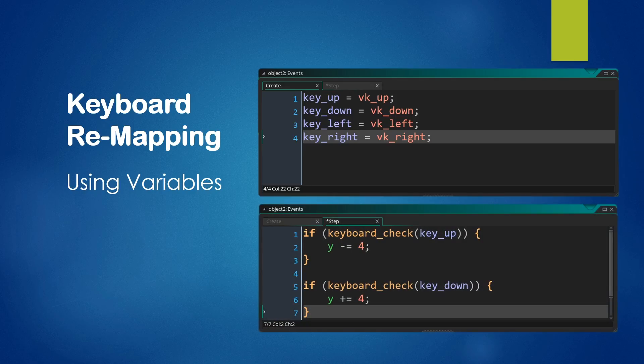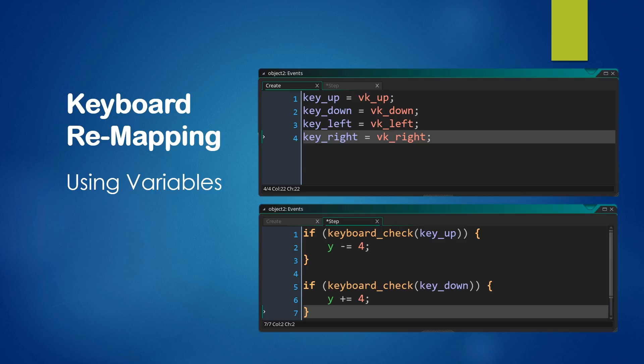Using this is pretty simple. You just use keyboard_check in a step event, for instance, or anywhere else in your game on that variable rather than the keycode directly. And what this means is that throughout your game, you can change those variables in order to remap your keys. So if you want to use WASD keys instead of the arrow keys, you could change it such that key_up is equal to ord W and so on.